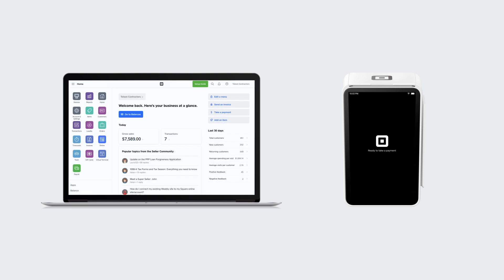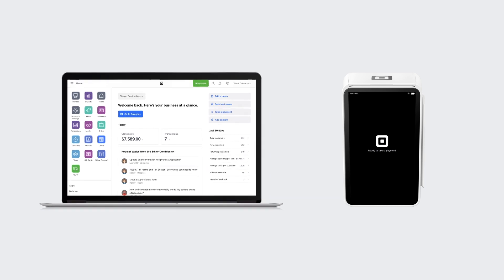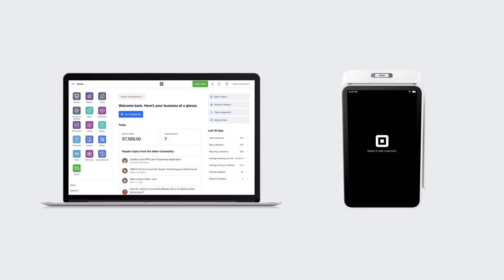Square lets you take payments right on your computer to make in-person transactions easy for you and your customers by connecting Virtual Terminal and Square Terminal.